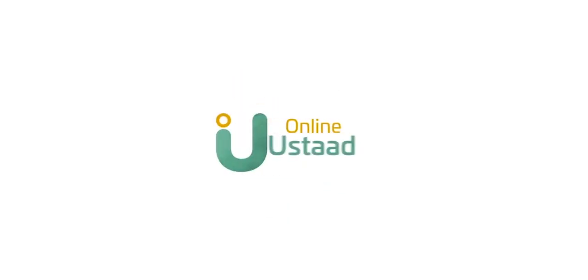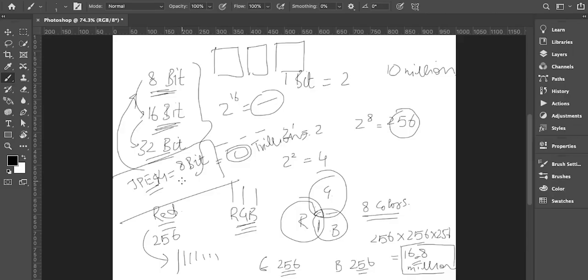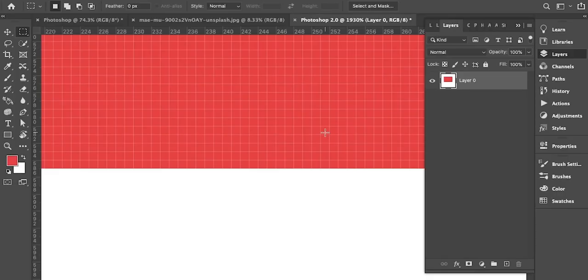Is module mein we are going to cover Photoshop. So Photoshop ka introduction hai. Iske elawa kuch important concepts hain, jaisa ke 8, 16 aur 32 bit images mein kya difference hai, Photoshop mein pixel ka kya concept hai, aur pixel aur vector mein kya difference hai. Iske elawa Photoshop mein selection tools koun koun se hain aur kis tarah se istamal kiye jaate hain.